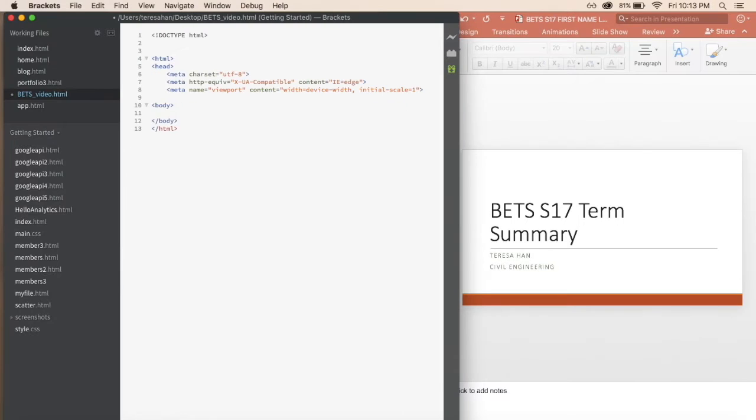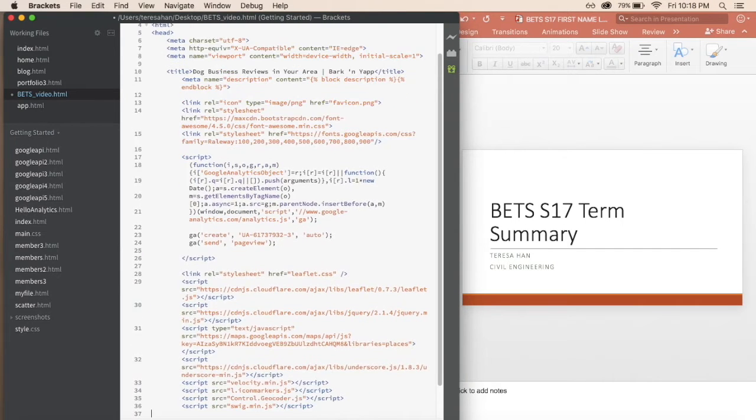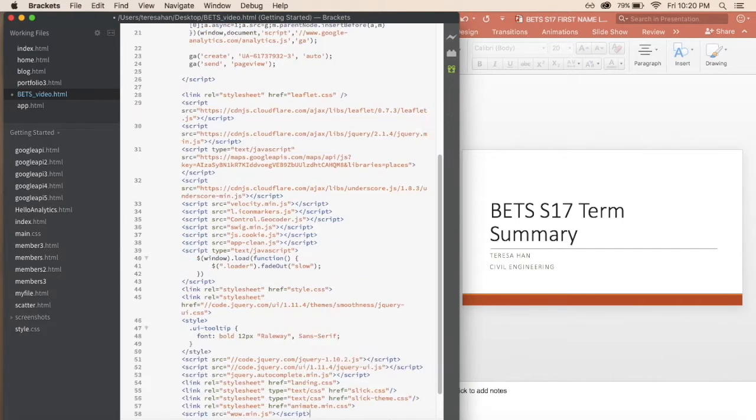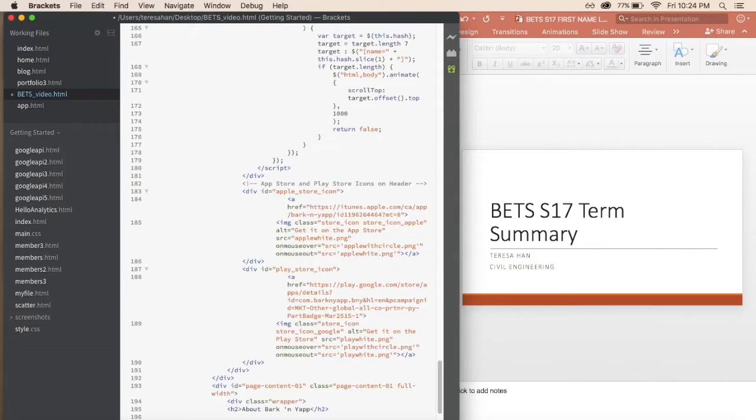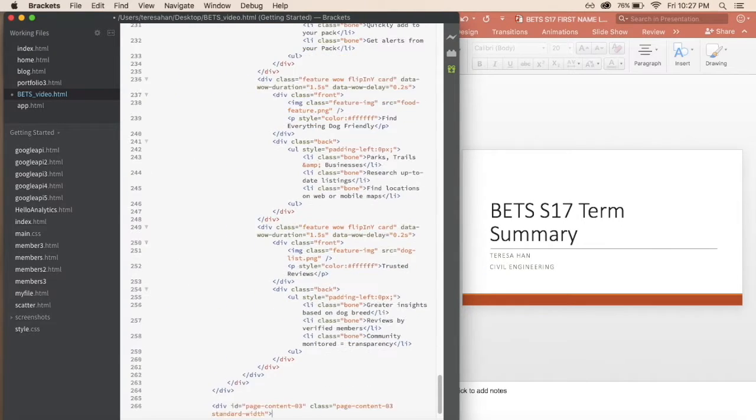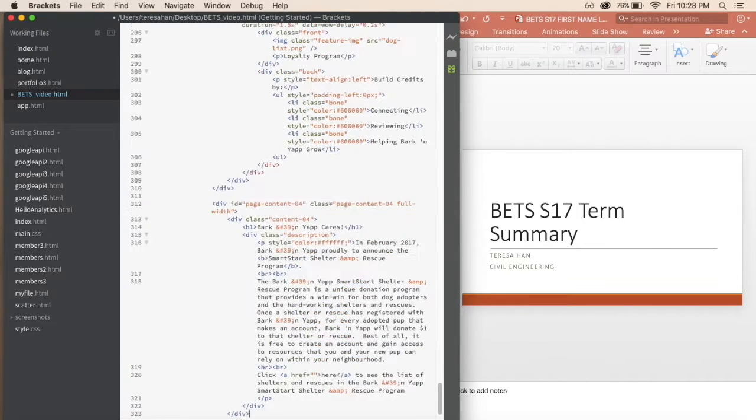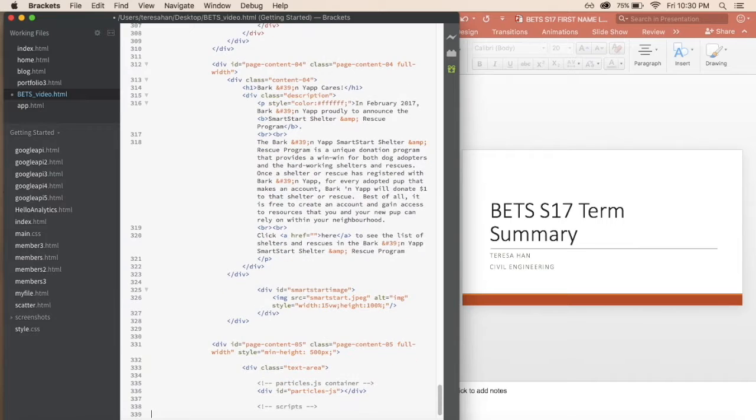I loved working on this project because it combined everything that I enjoy doing, front-end coding and designing. Not only did I learn so much during the process of coding it, I was able to test my past knowledge in front-end coding.